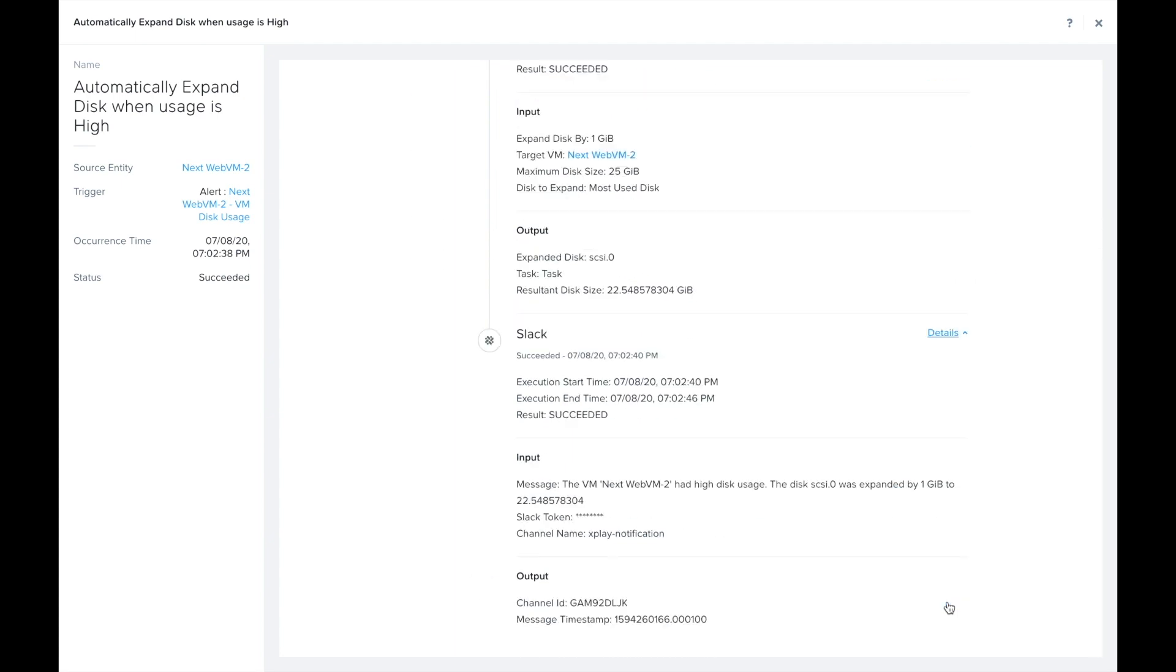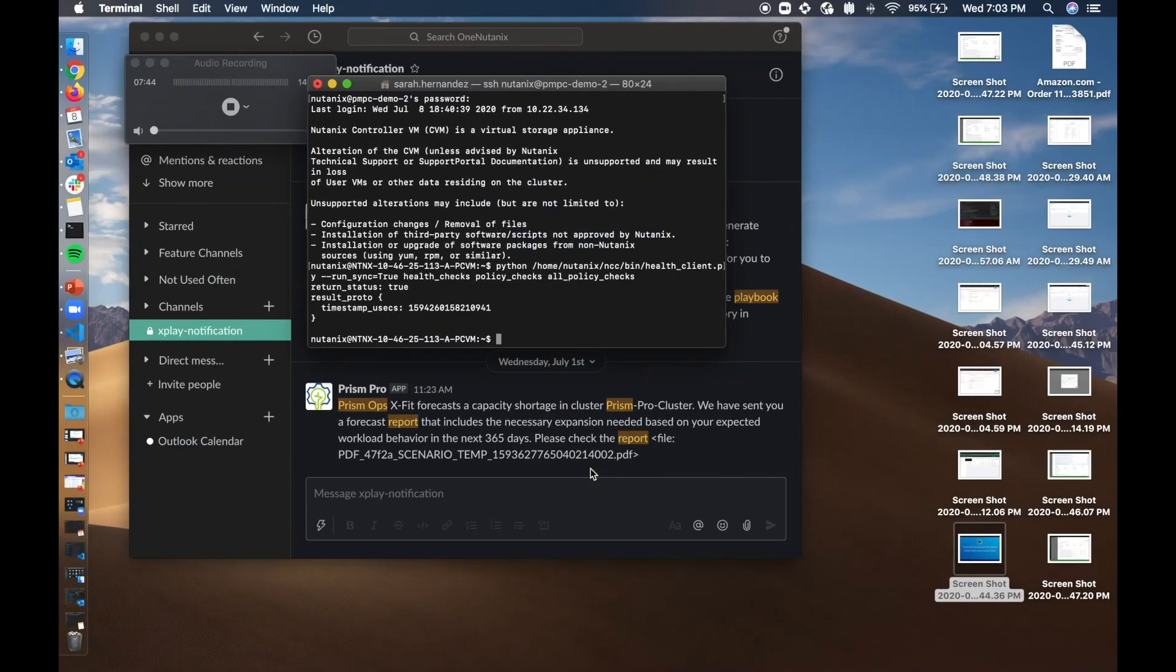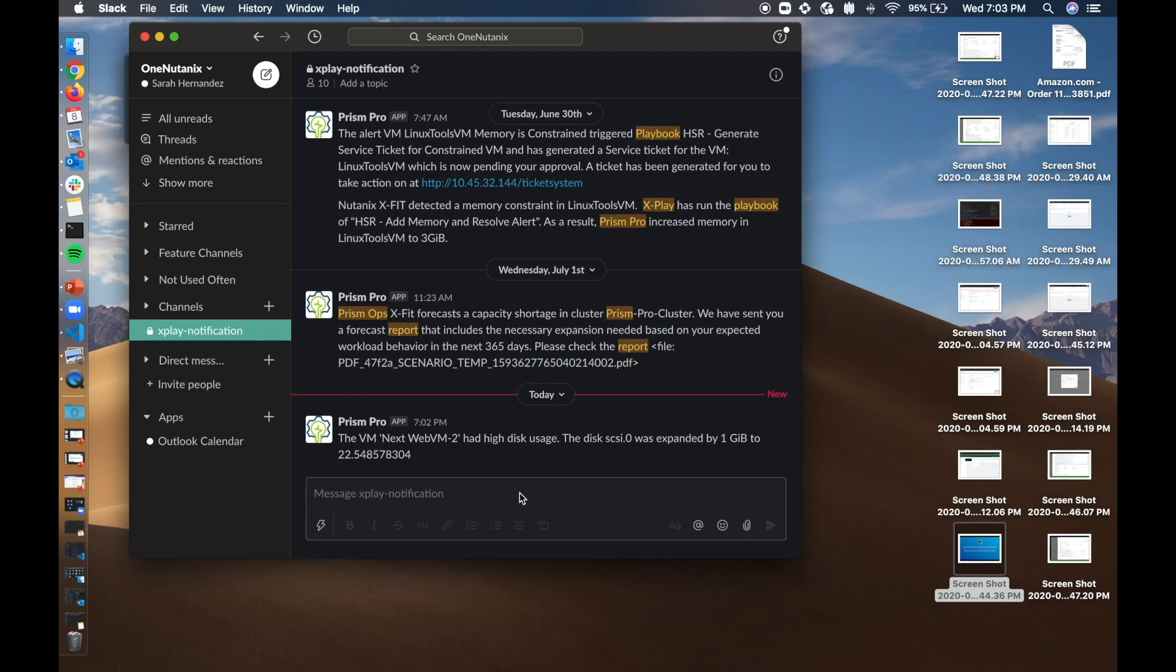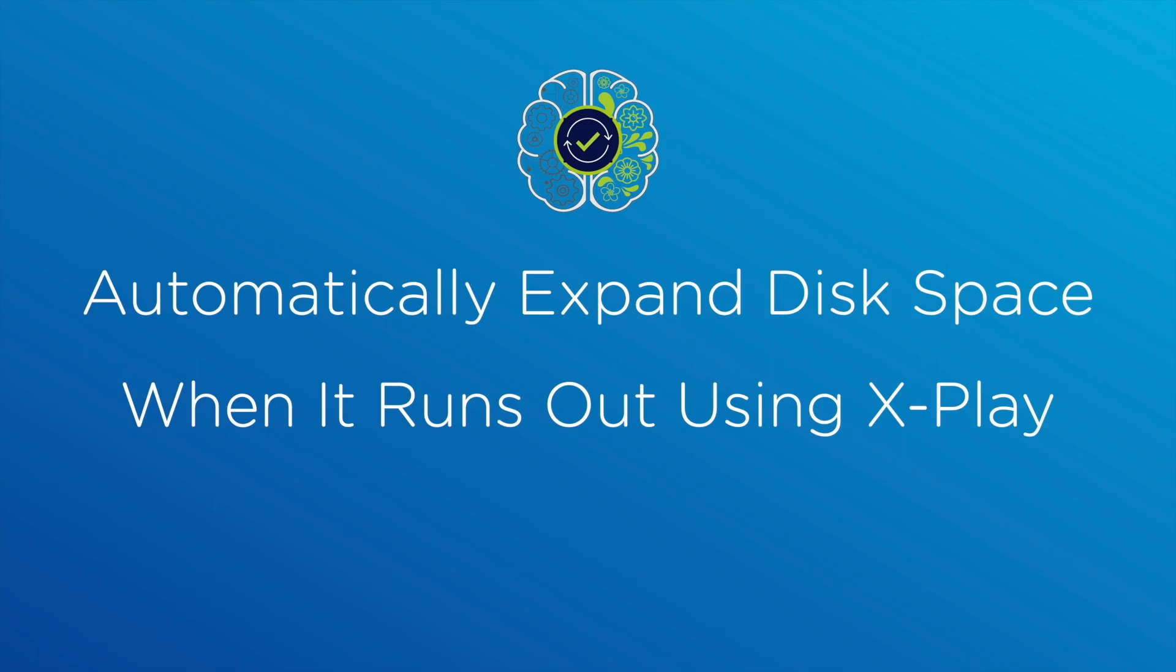Now let's just switch over to Slack real quickly so we can ensure that that message was actually sent. And look, there you see it, that message was sent and it looks like my VM disk has been successfully expanded. So thanks for watching.